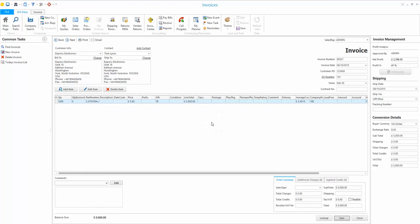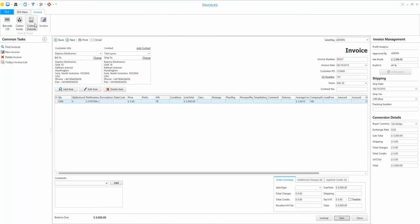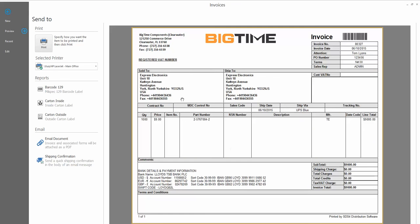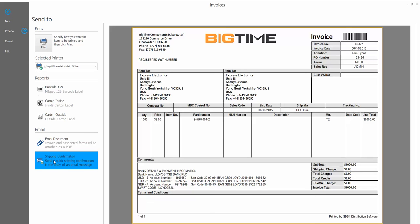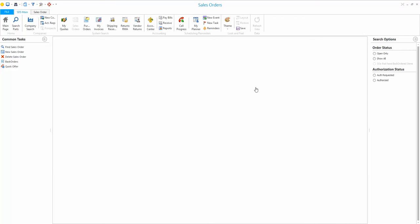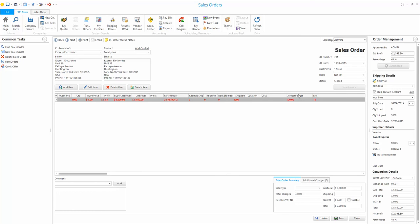The parts can now be invoiced, shipped, and carton and barcode labels can be printed. To send a copy of the invoice to the customer, I jump back into the invoice, preview it, and press 'Email Document' to send it as a PDF. I can also press 'Shipping Confirmation' which sends a quick email to the customer with the tracking number, letting them know the parts have shipped. Back in the sales order, the status has gone red — items moved to 'Shipped' and the order is closed.